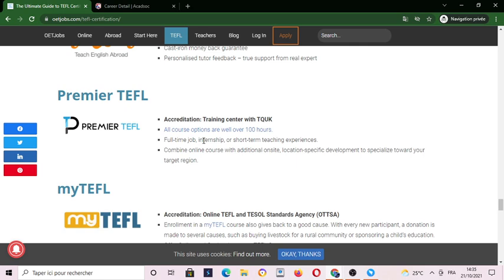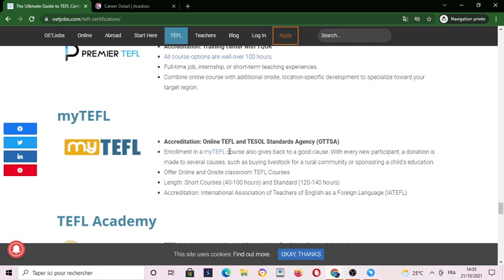Here we have Premier TEFL. They give you options of over 100 hours of full-time content, job and internship support, and many other benefits. They are also accredited through My TEFL and the online TEFL standard agency.